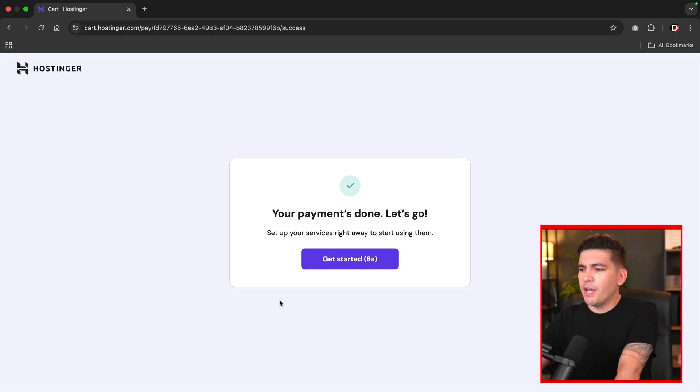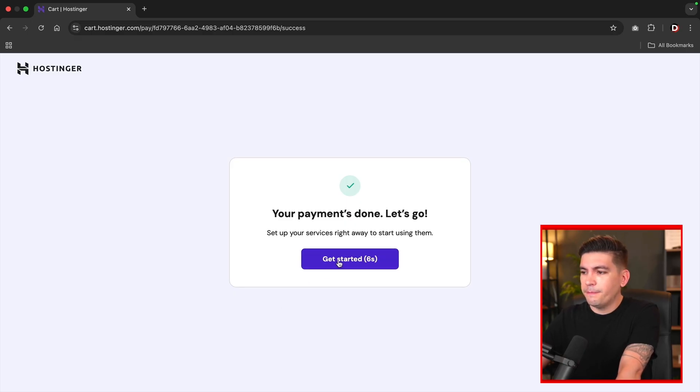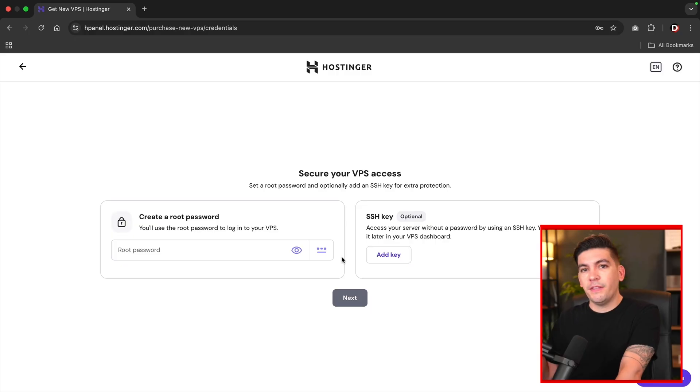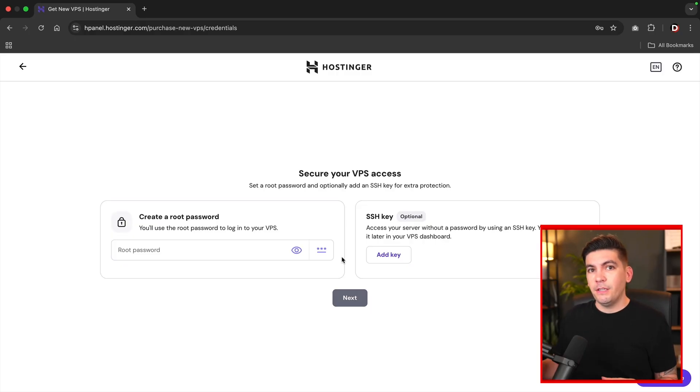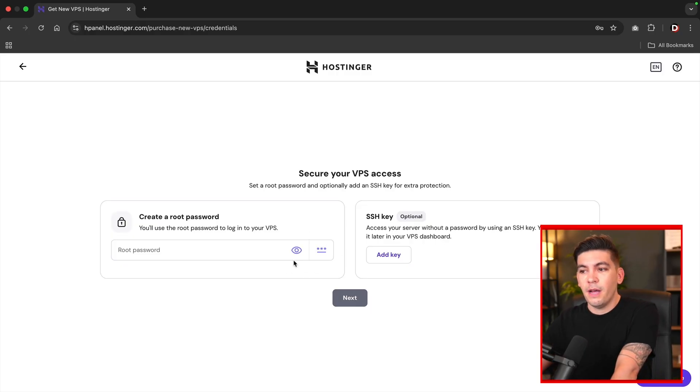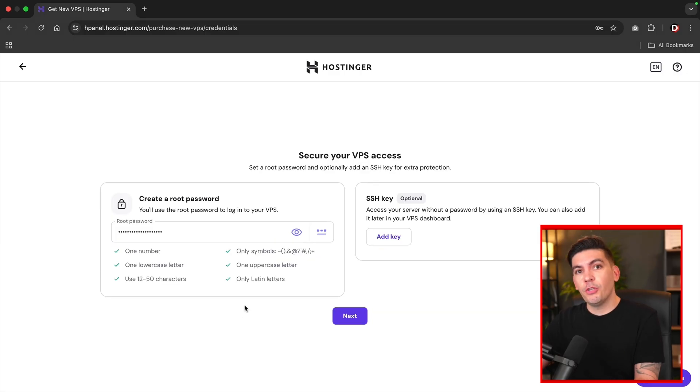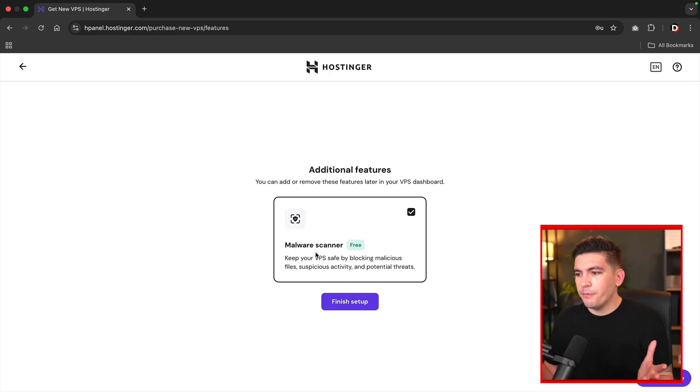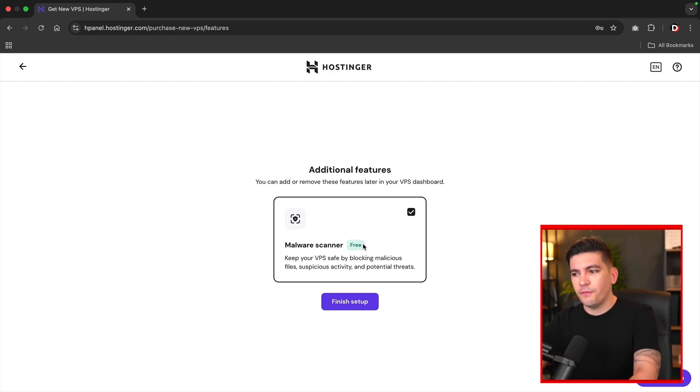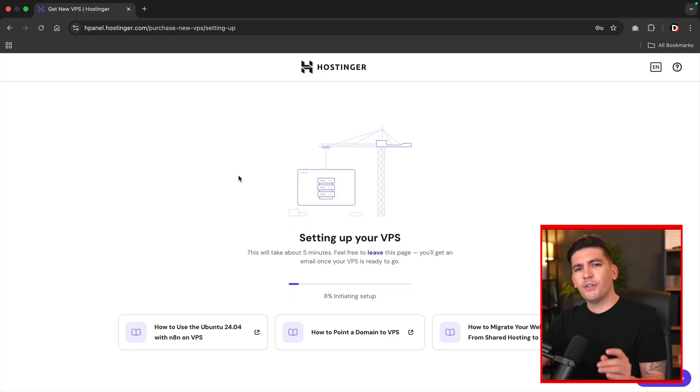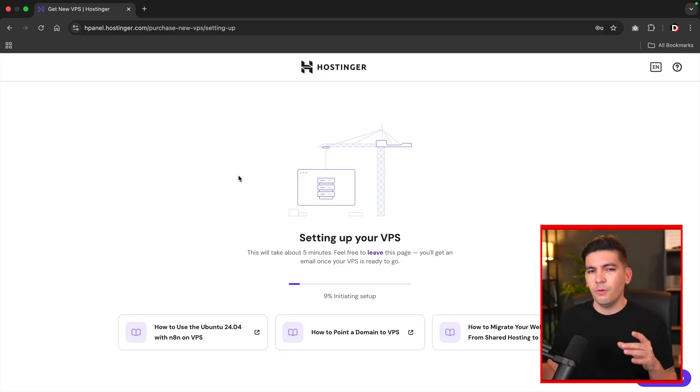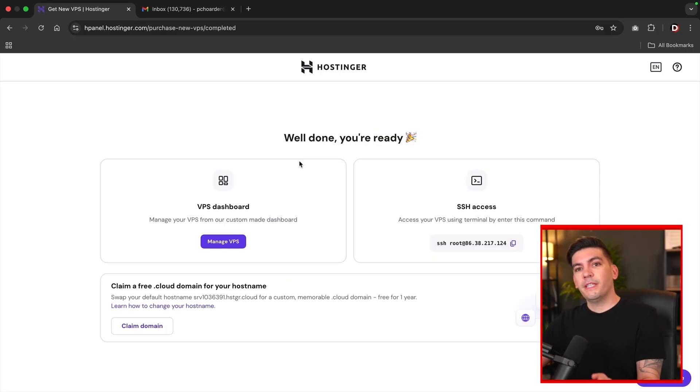All right, your payment's done. Let's go here. Click on get started. The first thing you'll do is enter in a root password. Make sure that you write this down because you're going to need this information if you want to log into the actual server. So I'll put in a password here. Once you enter in your password, you'll then click on next. Next, we have a free malware scanner. How about that? So I'll just go ahead and accept this because it's free and click on finish setup. Next, they're going to set up our VPS and this process might take a few minutes. So go grab a coffee.